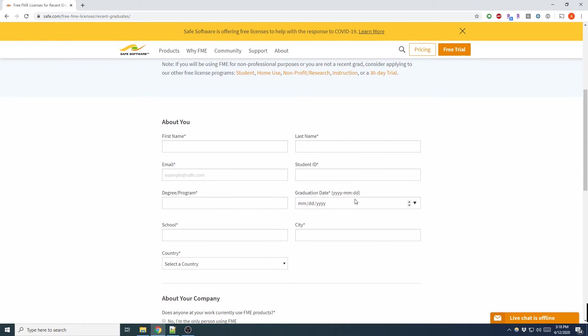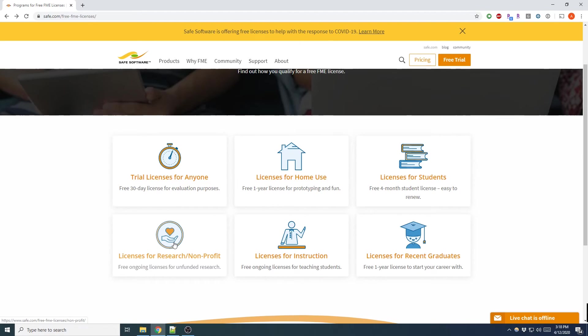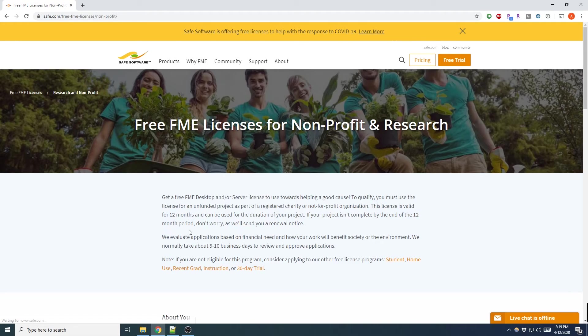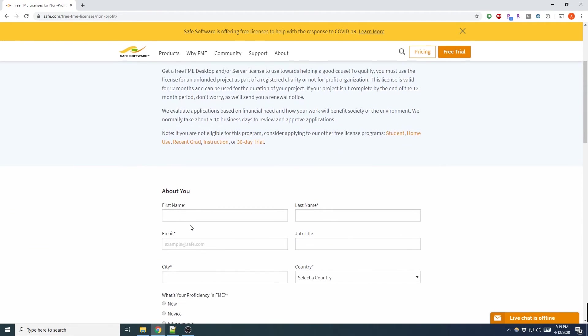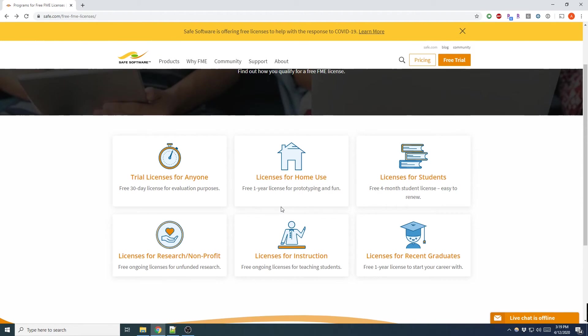Now number five: if you work for a non-profit or in research, this license is valid for 12 months and can be used for the duration of your project. If your project isn't complete within 12 months, you can apply for it and it can be extended.